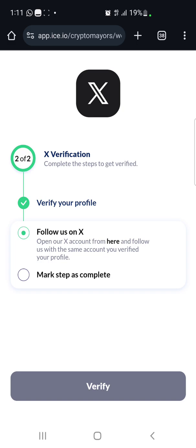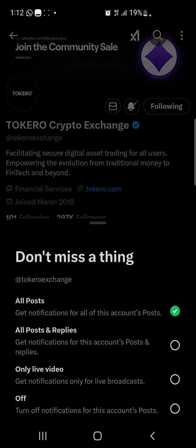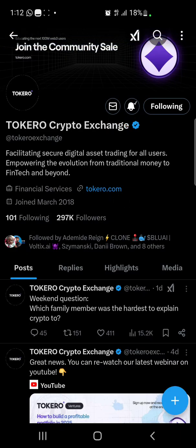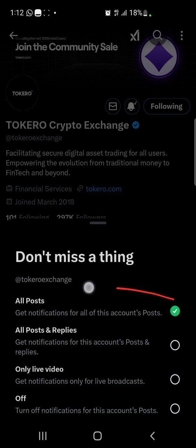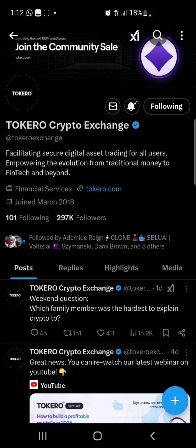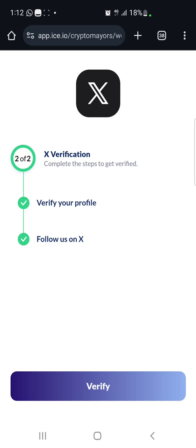The next step is to follow the project's account on X. Click the link to open their X account and follow them using the same account you verified with. I'm already following them. If you're already following, click the bell icon and turn on post notifications — select 'All Posts' to turn on post notifications for all posts. Then go back to the website and mark as complete.